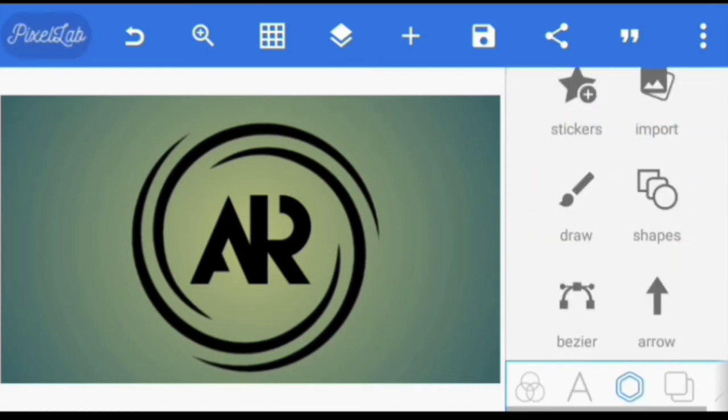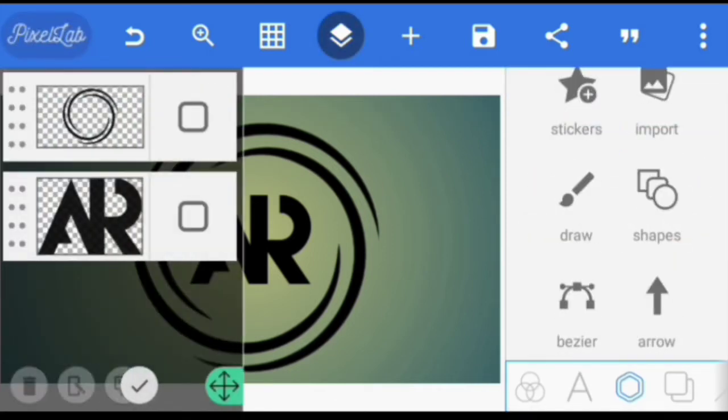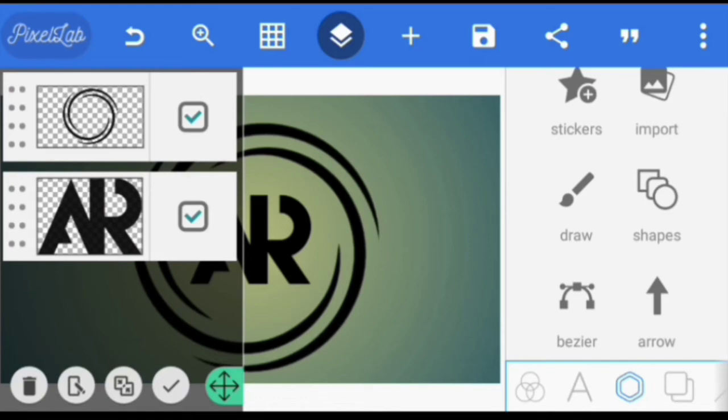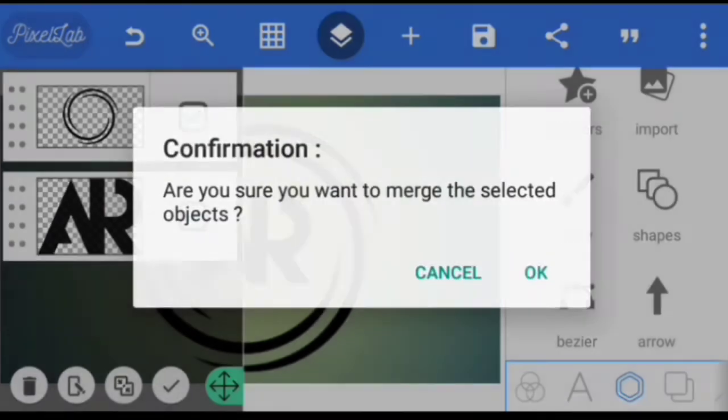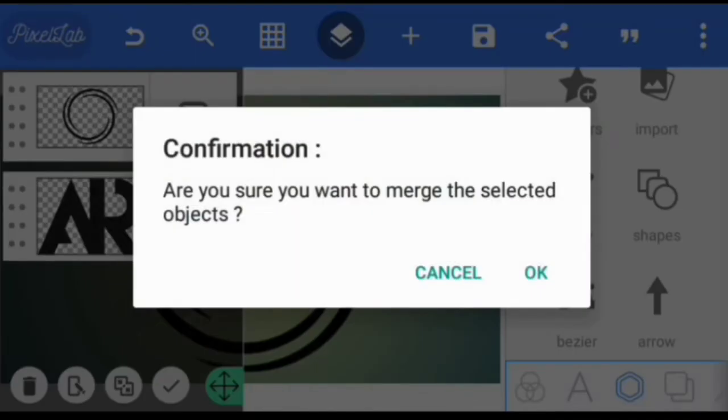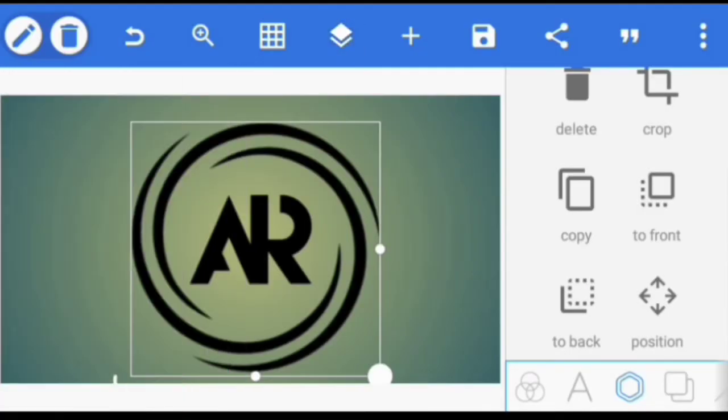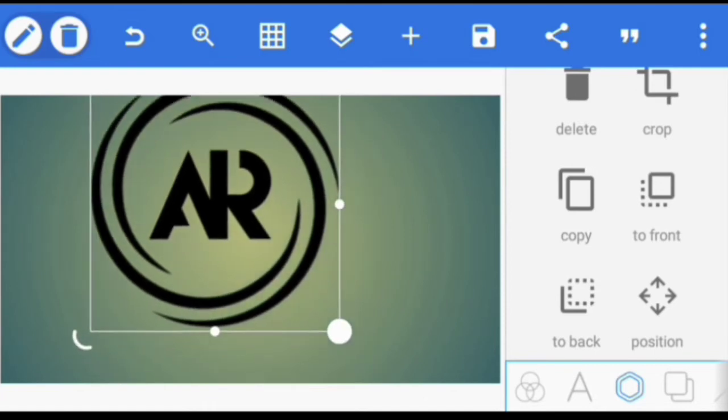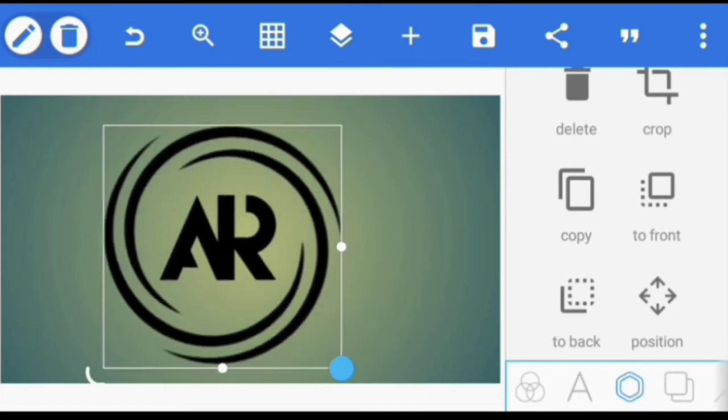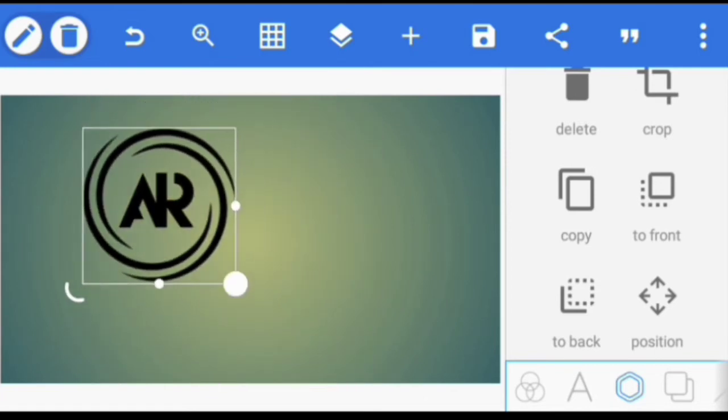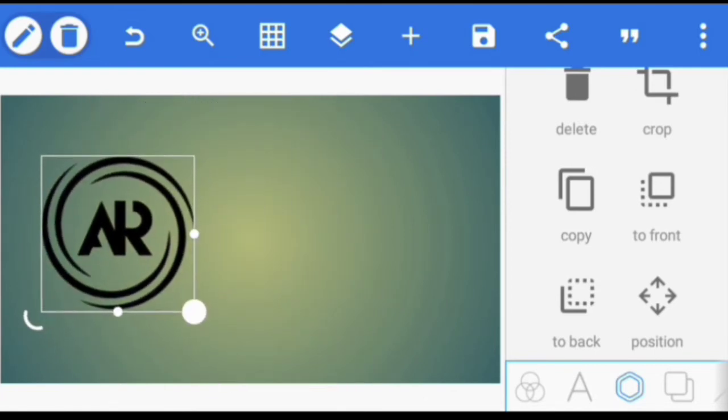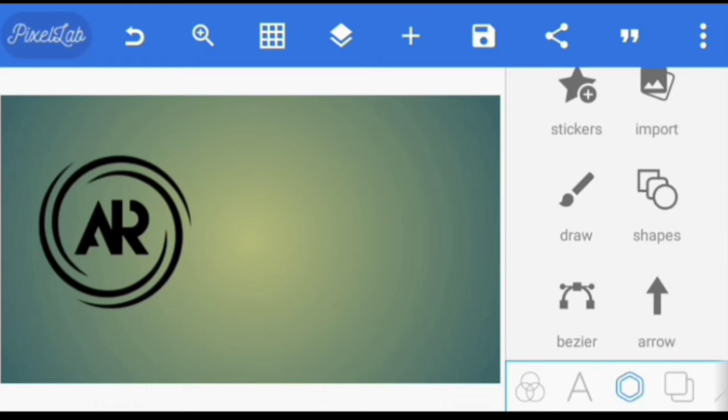Alright, so after that we're going to join everything together. Okay, so I'm going to reduce this and put it there. Then I'll create a text also.